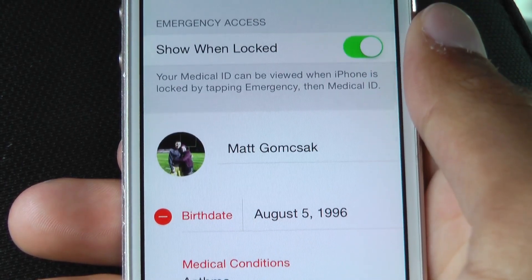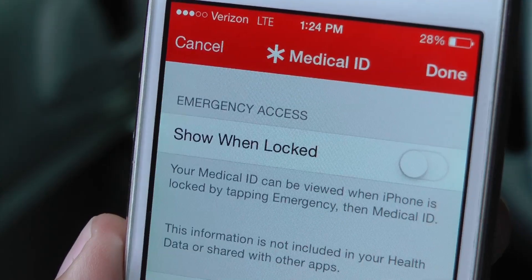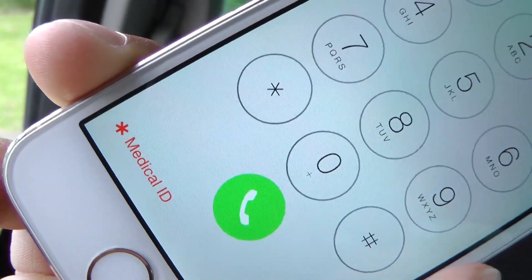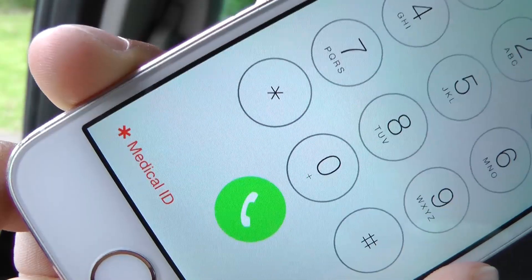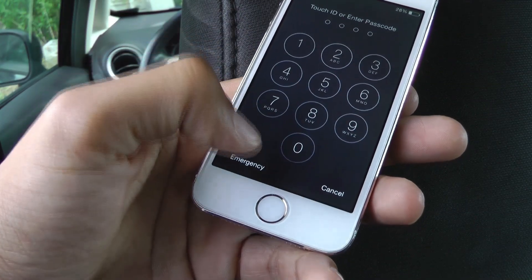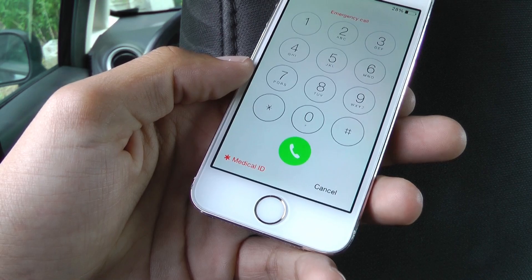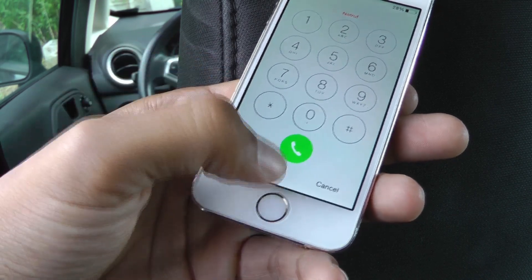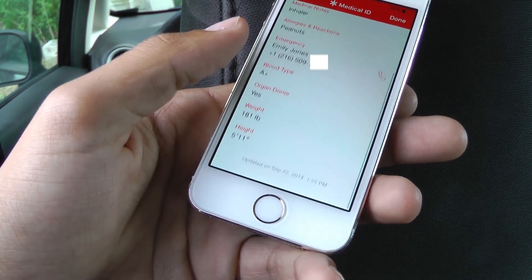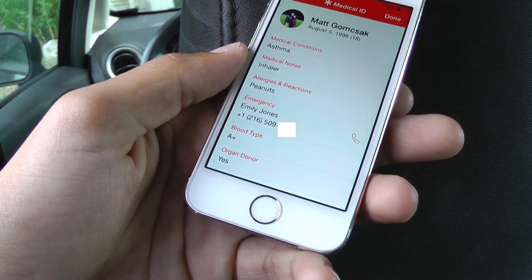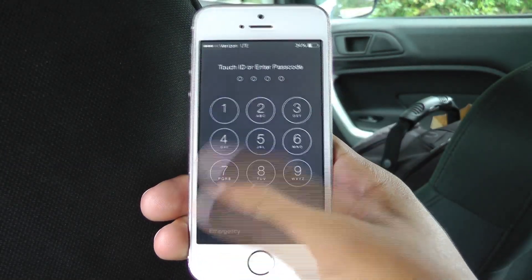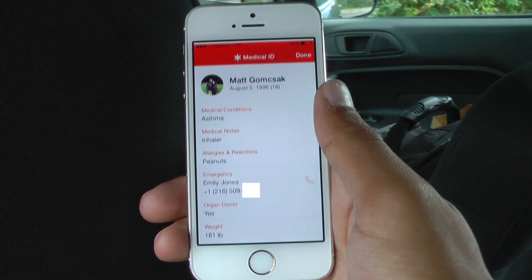That isn't where the real value of this feature lies, however. The real power and value is the option at the top of the panel labeled emergency access, which supports a switch to allow access to the medical ID pane from the lock screen of your iPhone. This means that if you're in an emergency where you're unconscious or otherwise unable to speak or unlock your phone, an EMT, some other first responder, or an emergency room staff person will be able to access the information. They can do so by using the swipe to unlock gesture and tapping the emergency button instead of entering a passcode.